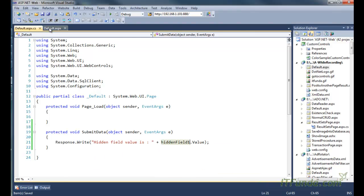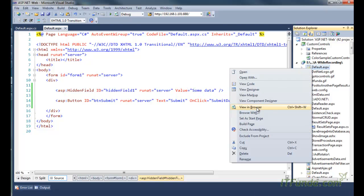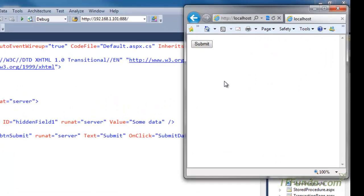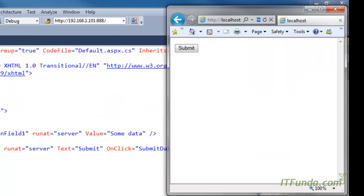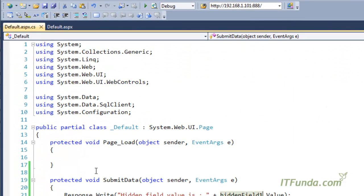By default its value is specified as 'hidden field value', so let me change it to 'some data'. When we run this page, only one button will appear because there is no UI for the hidden field. When I click the button, you can see that the hidden field value 'some data' is coming from the server side.